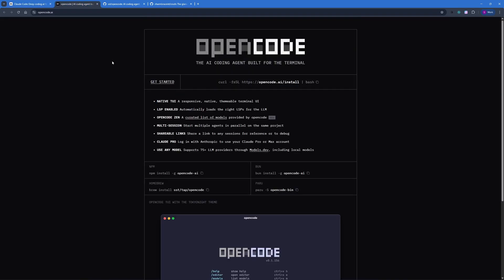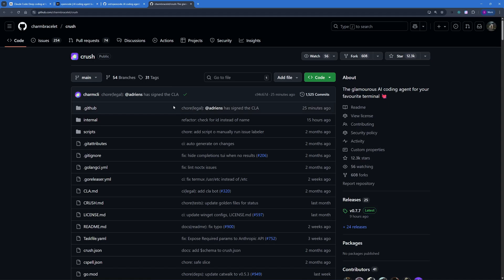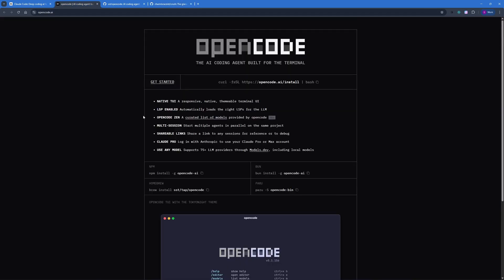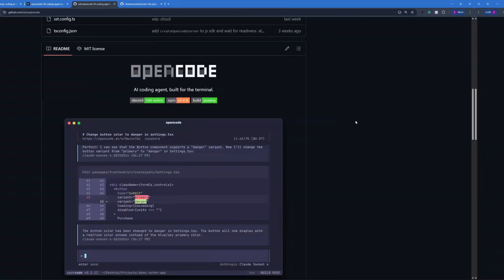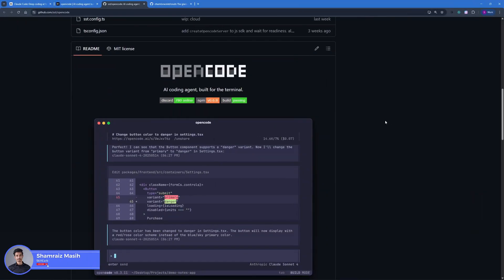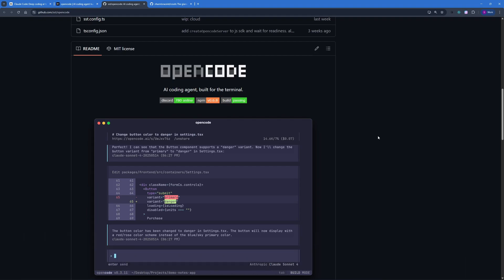In this video I'm going to show you how you can install two different open source coding agents for your CLI. One is OpenCode and the other one is Crush, and I'm going to guide you on how to set this up locally on your machine and how you can actually run this. So without further ado, let's dive right into the video. Hi and welcome back to SkillCurve, this is Ahorse.